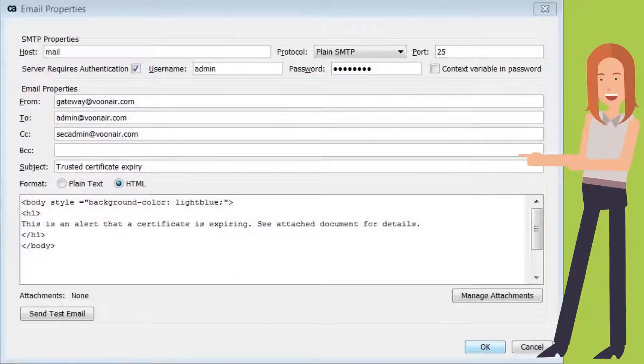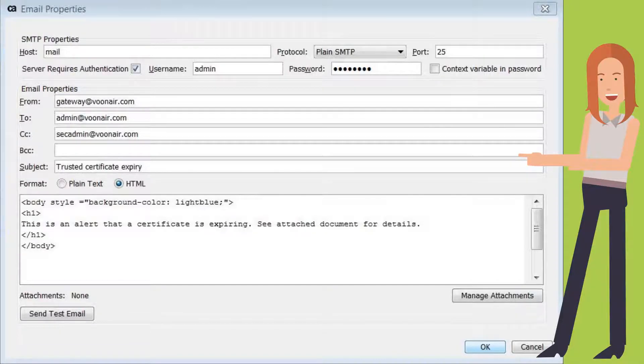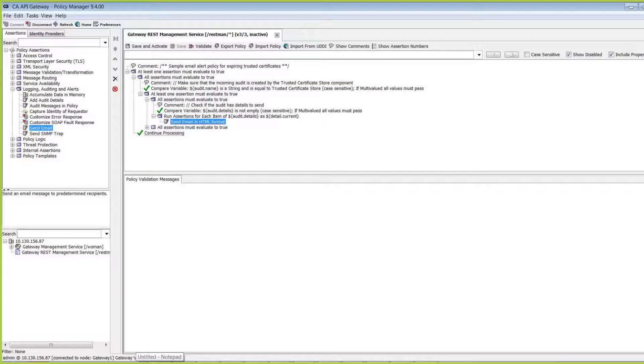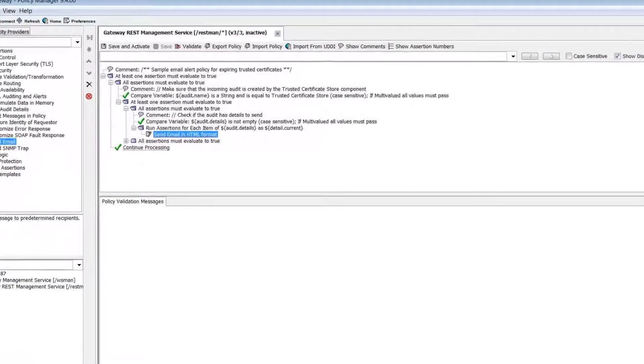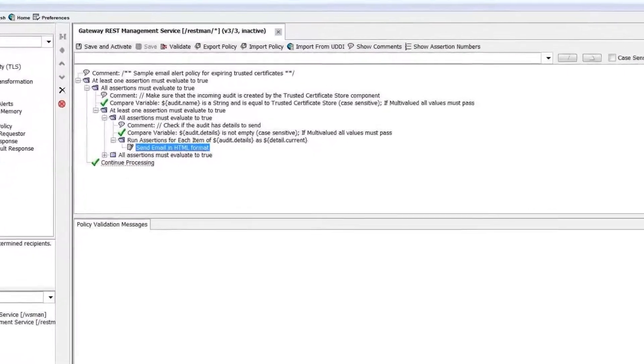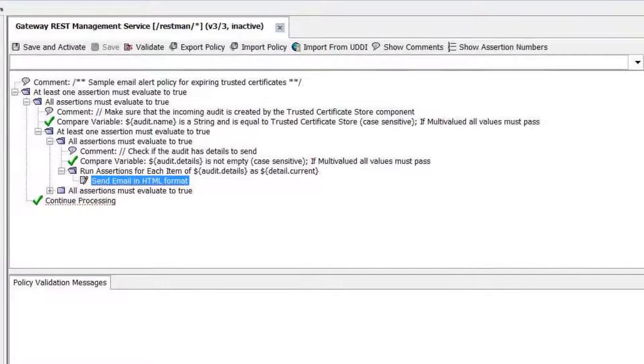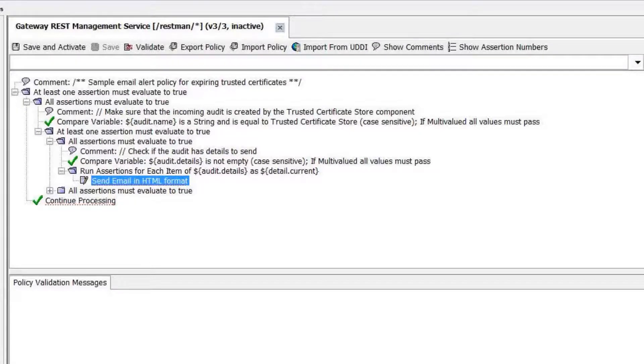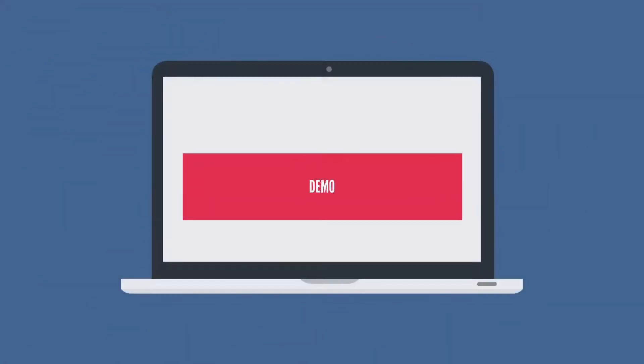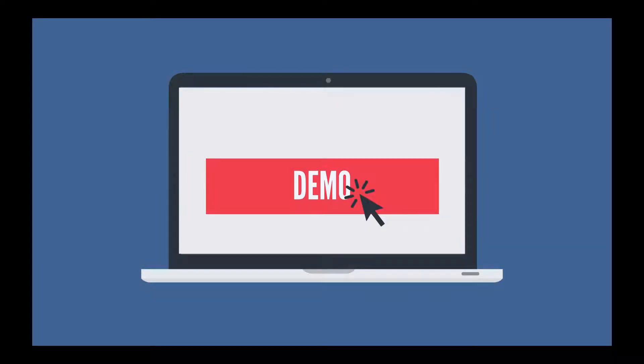She is delighted to realize that she can add the Send Email Assertion into an internal audit sync policy so that she receives an email when a certificate expires. The Send Email Assertion instructs the gateway to deliver a pre-configured email message whenever the assertion is encountered in a policy. Let's watch a demonstration of how you can configure this assertion.